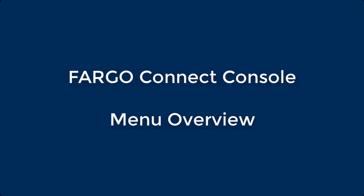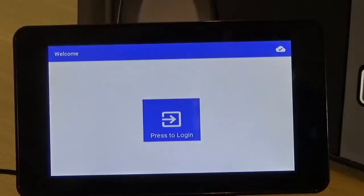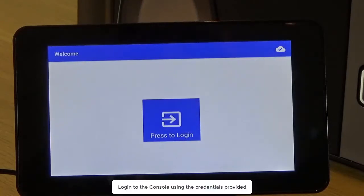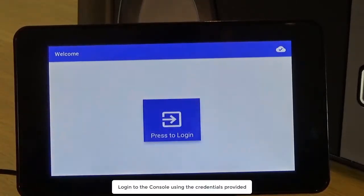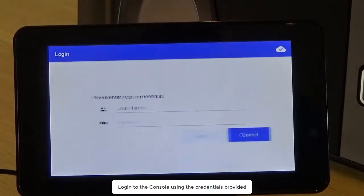This video on the Fargo Connect console gives an overview of the available menu options. Log in to the console using the credentials provided.